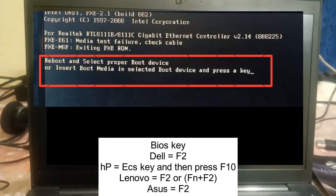First of all, you need to have the BIOS knowledge of your laptop or system — what is the BIOS key. On a Dell laptop, the BIOS key will be F2, and on an HP laptop or system it will be Escape or the F10 key.